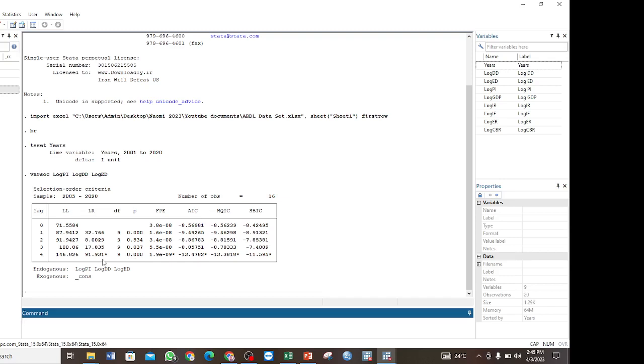So that is how you determine or select the optimal lag for your ARDL model. That is what I was taking you through in this video. In the next video I am going to show how you perform the Johansen co-integration test in Stata and also how you interpret the results.